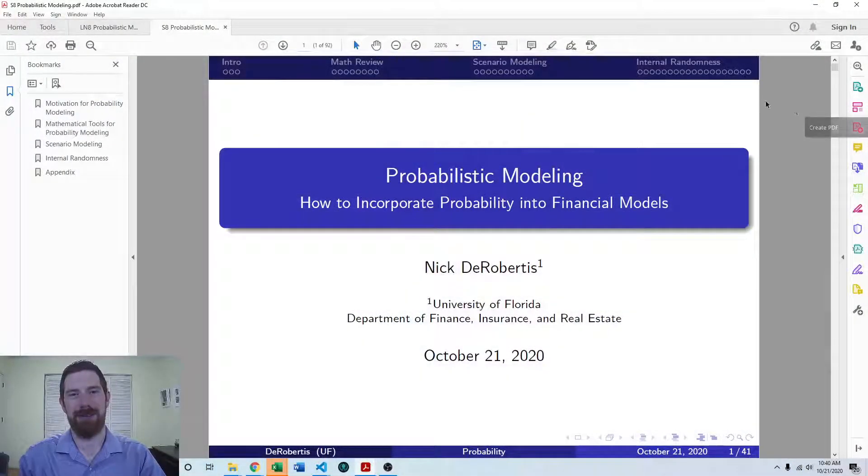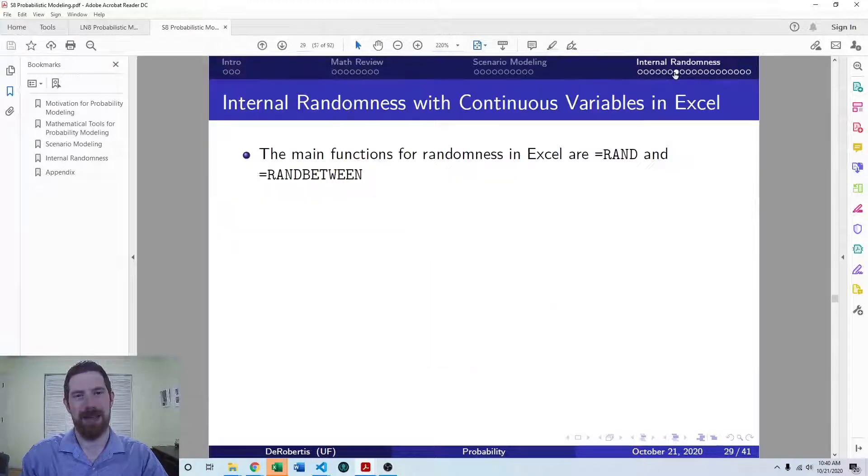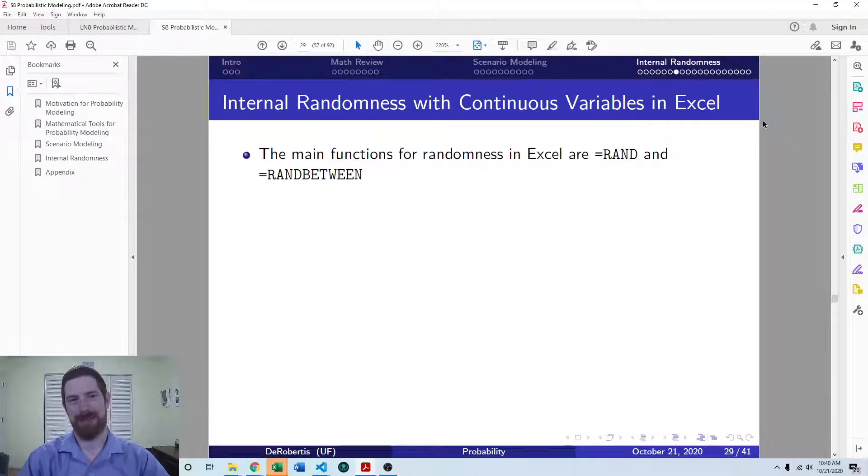Hey everyone, Nick Dearbert here teaching you financial modeling. So today I'm going to be giving you an introduction on internal randomness in Excel, as part of our lecture series on probabilistic modeling. Last time we had already done an introduction to internal randomness, and now we're coming to implementing that in Excel.